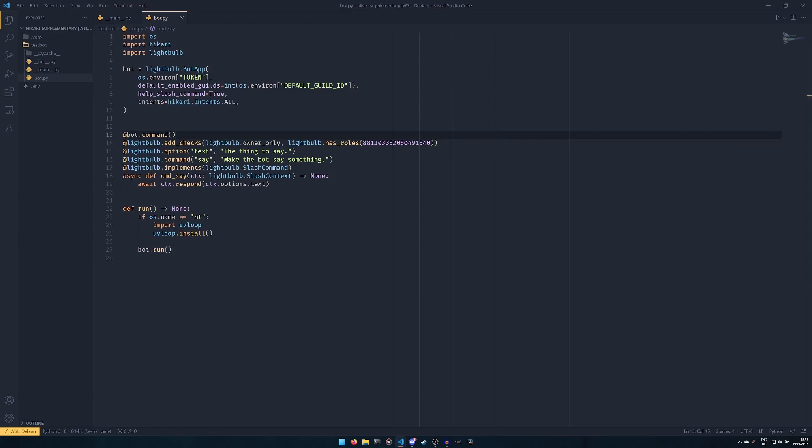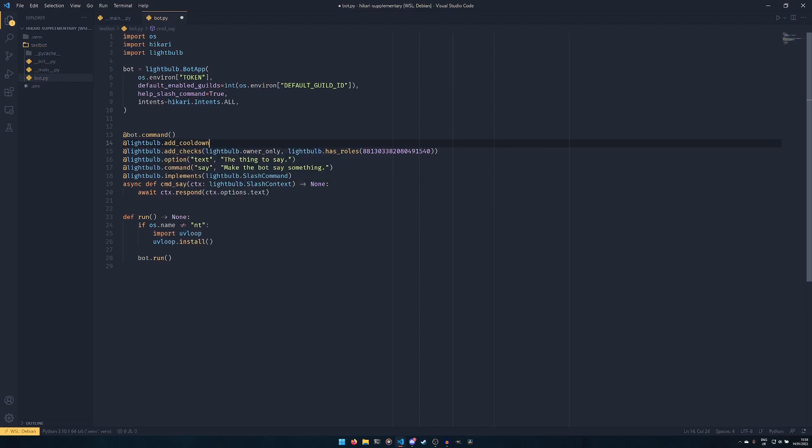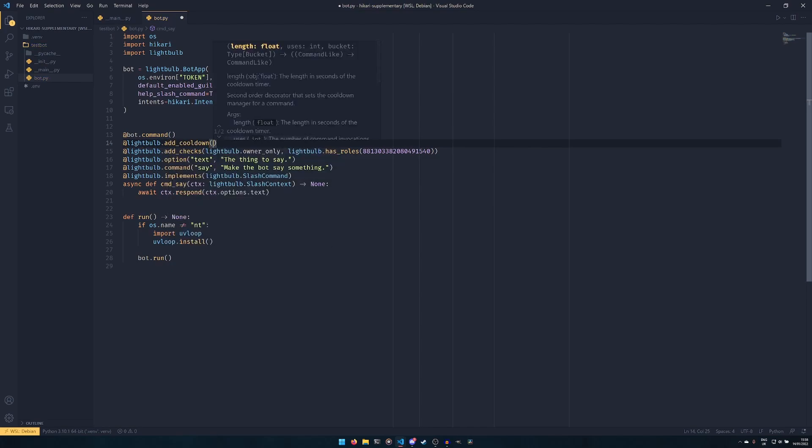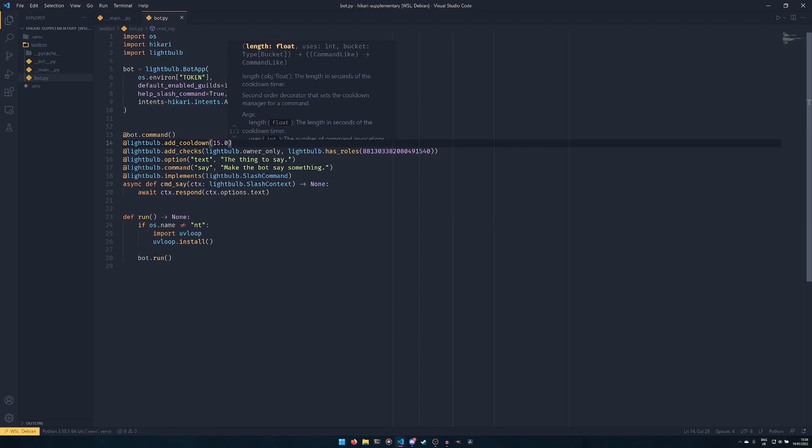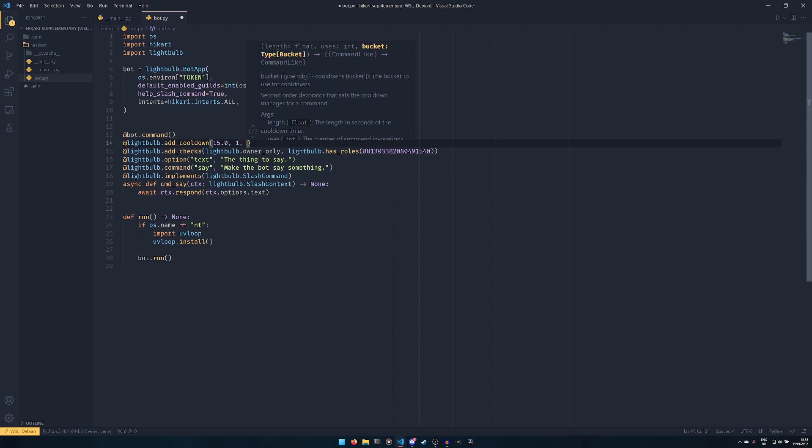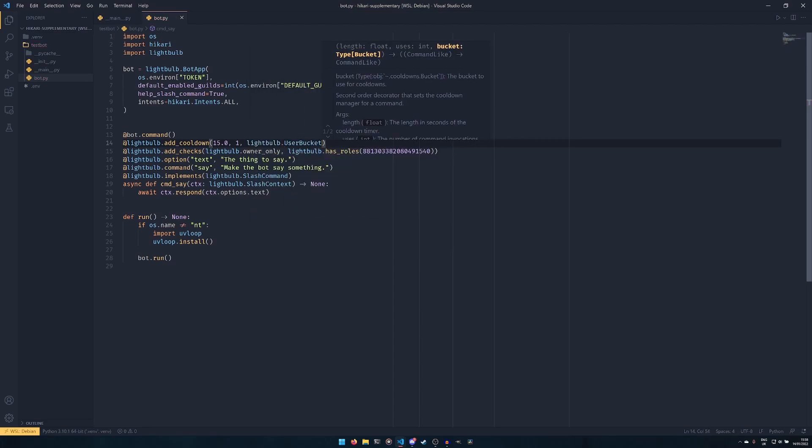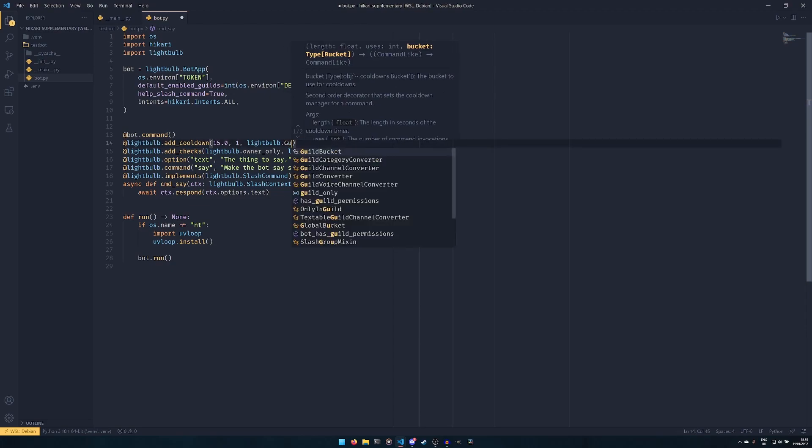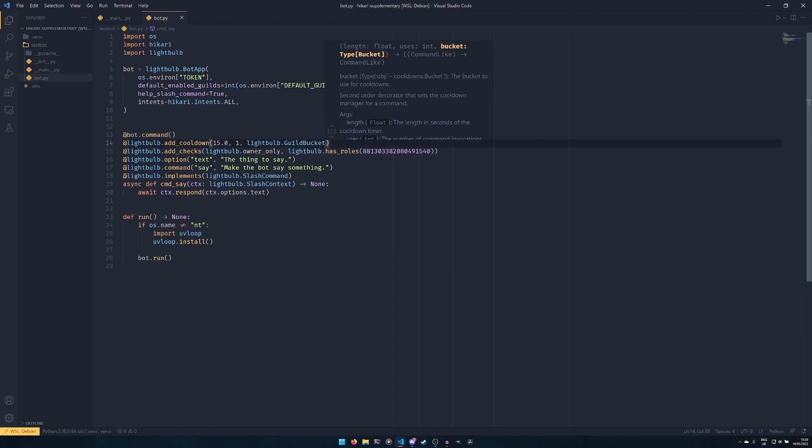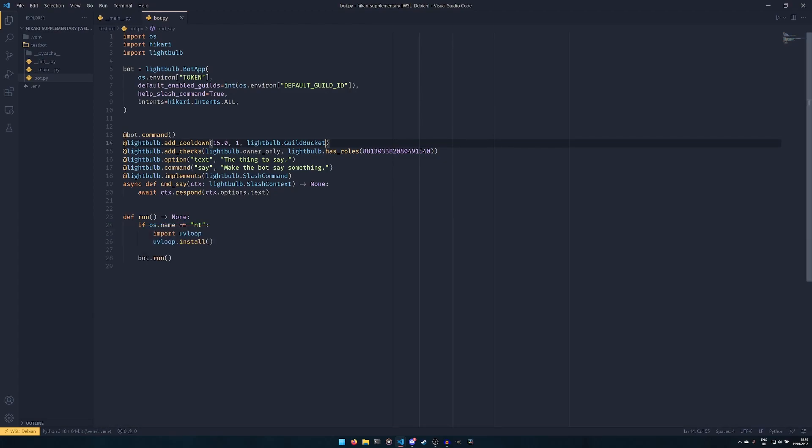And then cooldowns work kind of in a similar sort of vein. So I'm putting it above the checks. Again I don't know if the ordering necessarily matters. I'm going to do @lightbulb.add_cooldown. And this takes three arguments, and this is very similarly done to discord.py, so you'll be in very familiar territory if you know about this already. So the first one is the length of the cooldown. We're going to say 15.0. Then the number of uses, so we're going to say 1. And then the bucket works roughly the same. So you have for example lightbulb.UserBucket, which means that the user cannot use this command in any server for the next 15 seconds. If you have a guild bucket, it means that no one in a particular server can use the command for 15 seconds. There are others as well, but these are the only two that really are useful most of the time.